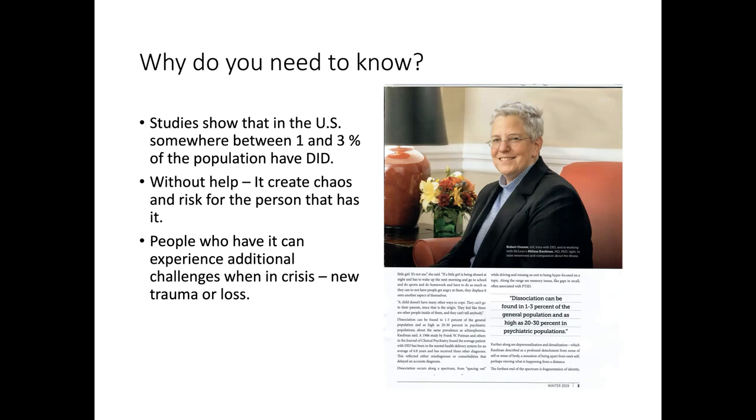The other reason I want you to know about it is because I want you to help people who have it. Without help, DID, and especially when there's no communication inside, it can create chaos and risk for people who have it. And people who have it can experience additional challenges in a crisis. And right now we're in a crisis. The pandemic, the economic collapse, the racial justice issues, and then basically the political crisis that we're in. So all of this comes together to make it more challenging for people generally. But for people with DID, it can be re-traumatizing and it can create a lack of cohesion inside.